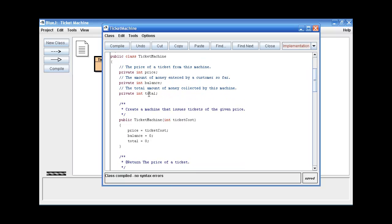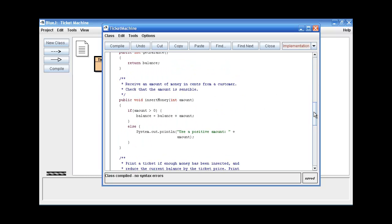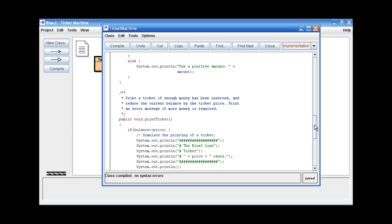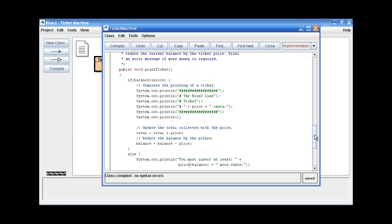And this class has three fields: the price, balance and total field, which we'll be using to modify this method, the print ticket method of the program.